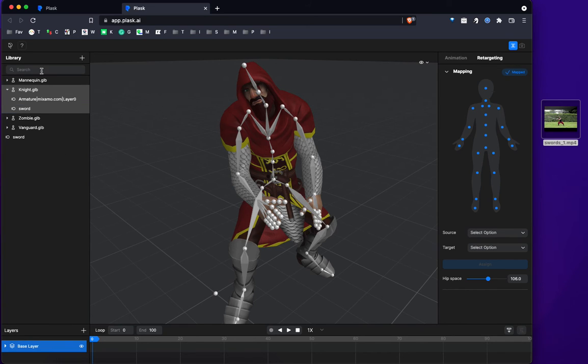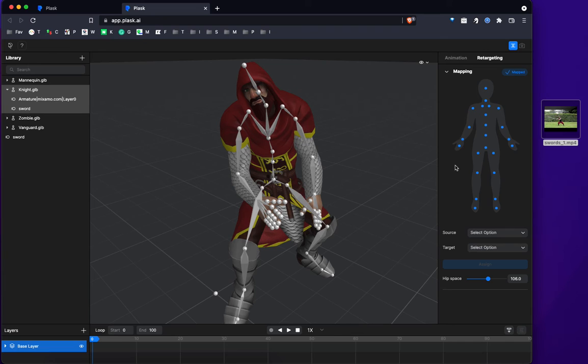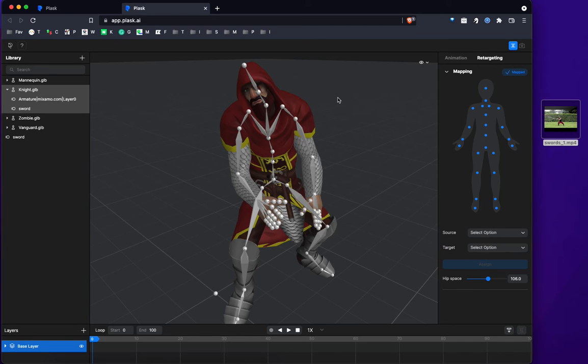So after you import and load the stuff on the viewport, please make sure that everything's connected. The source and the target, they have to match. So you have to make sure.